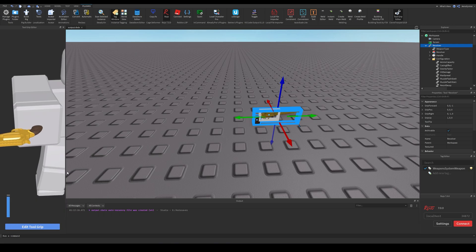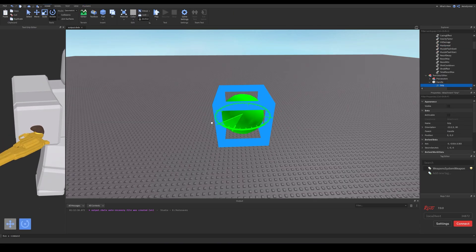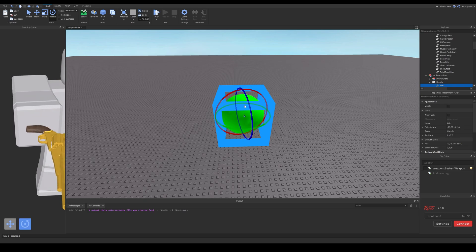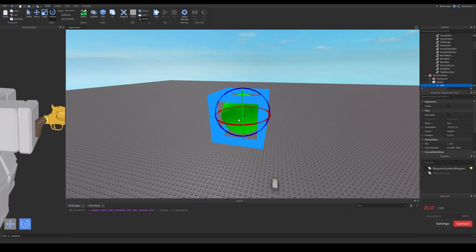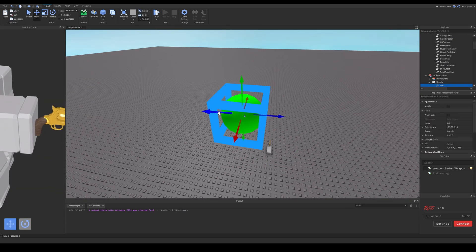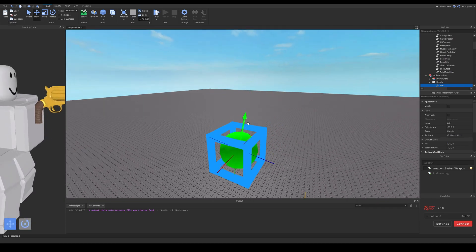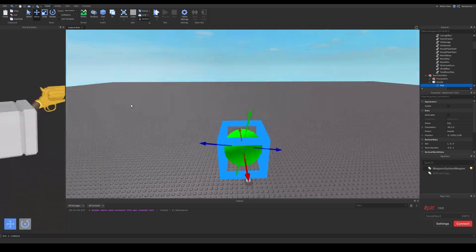This next part applies to every single gear you create. You need to set its tool grip either with a plugin or with the properties. I find the plugin easier — I will also link this in the description. You just move the attachment and make sure that the gun looks right in the character's hand. This takes some time so I will speed this up.